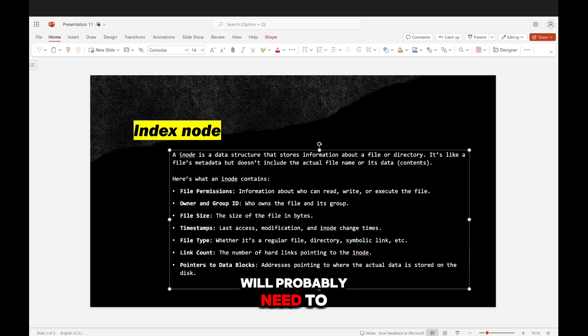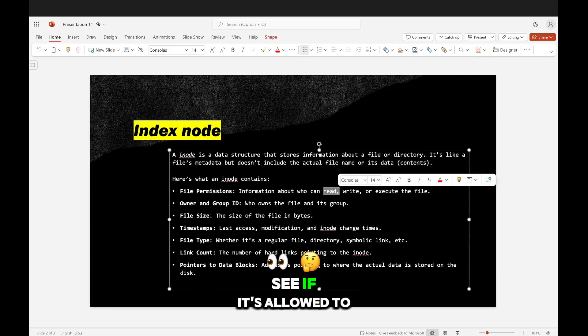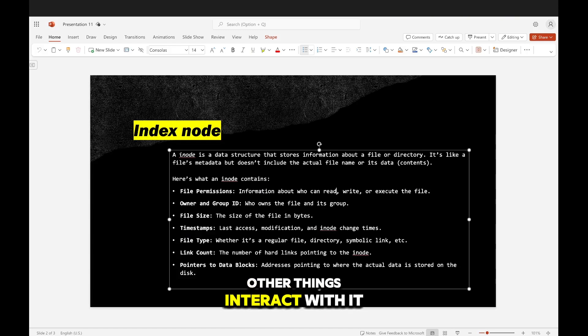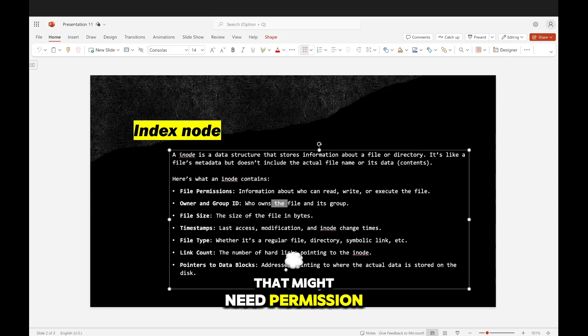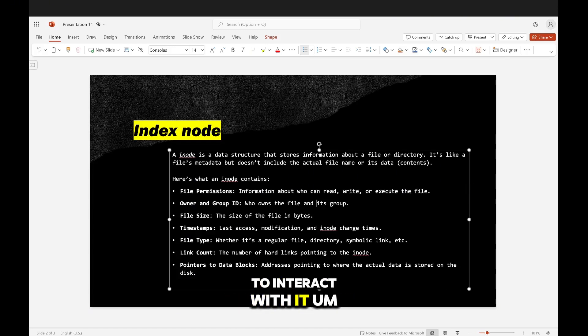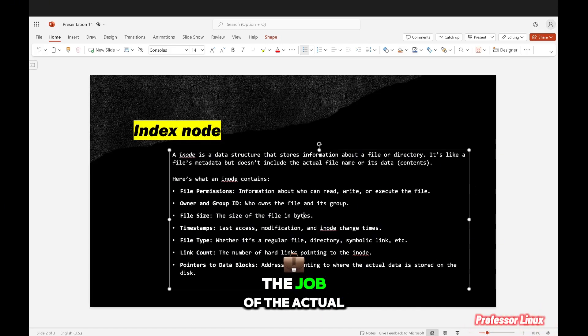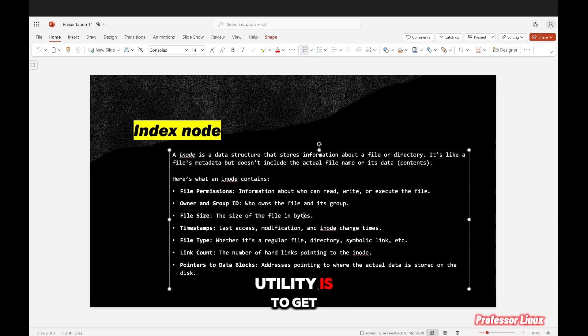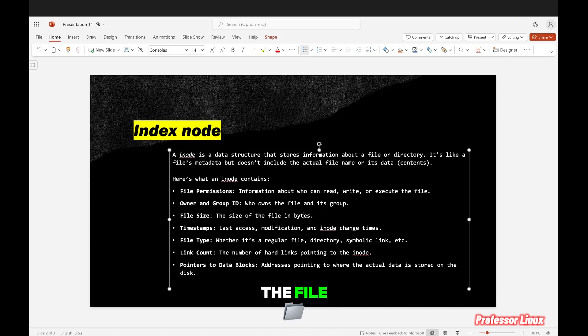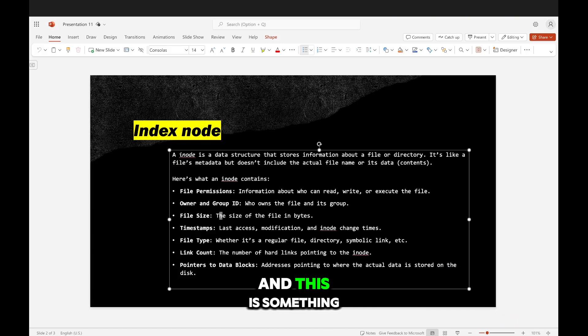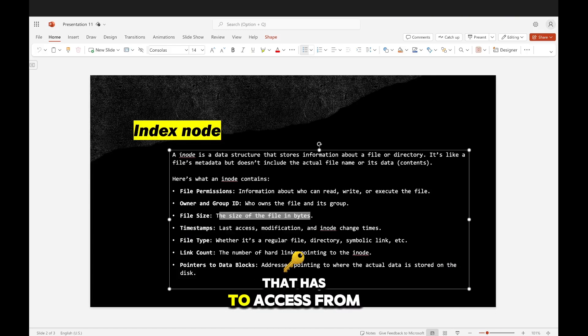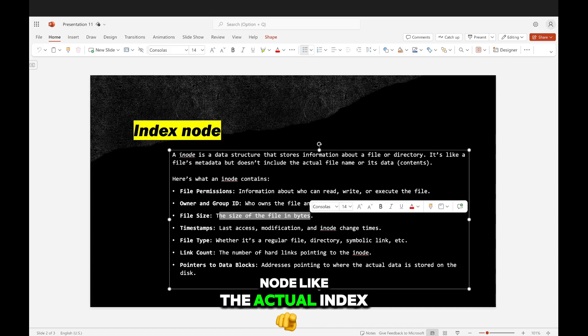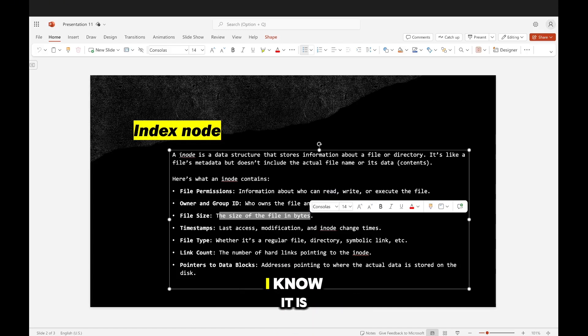The job of the inode is to have all the data about the file. And it's important because the utilities that we use, like cat for example, will probably need to see if it's allowed to read it. You might have other things that interact with it that might need permissions to interact with it. It also might need to know the file size. What if the job of the actual utility is to get the size of the file? When you do ls, what does it do? It gets the size of the file.